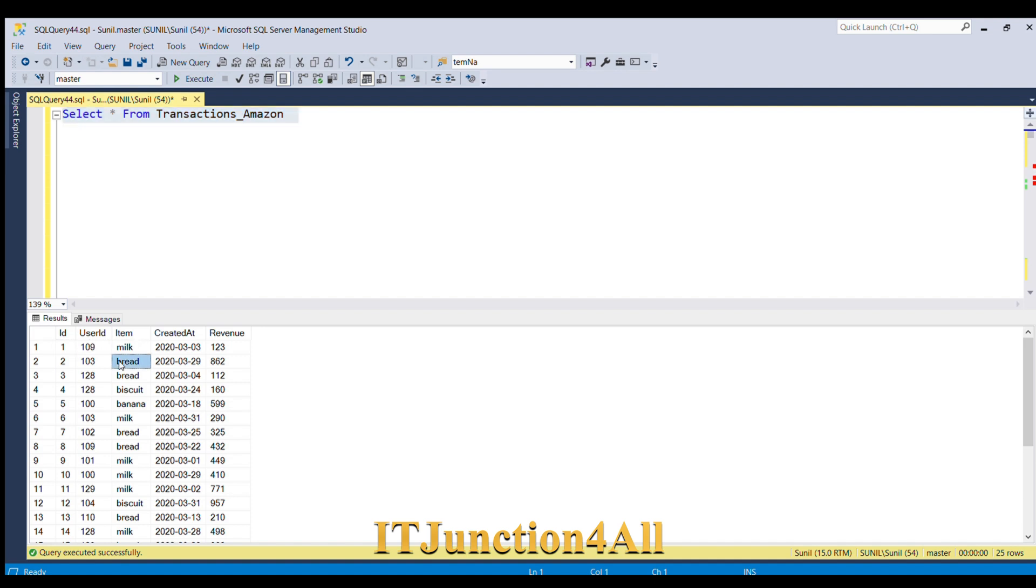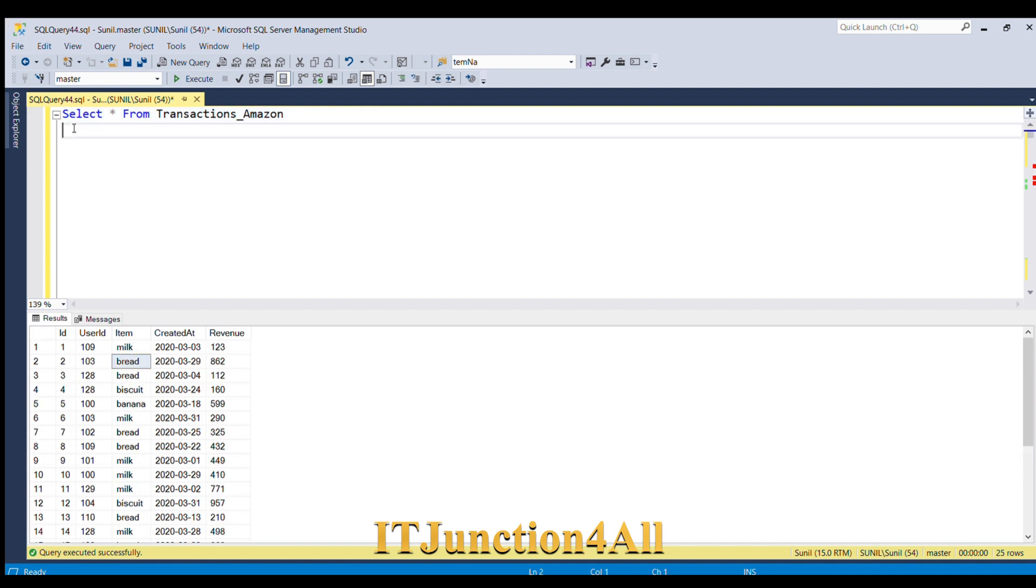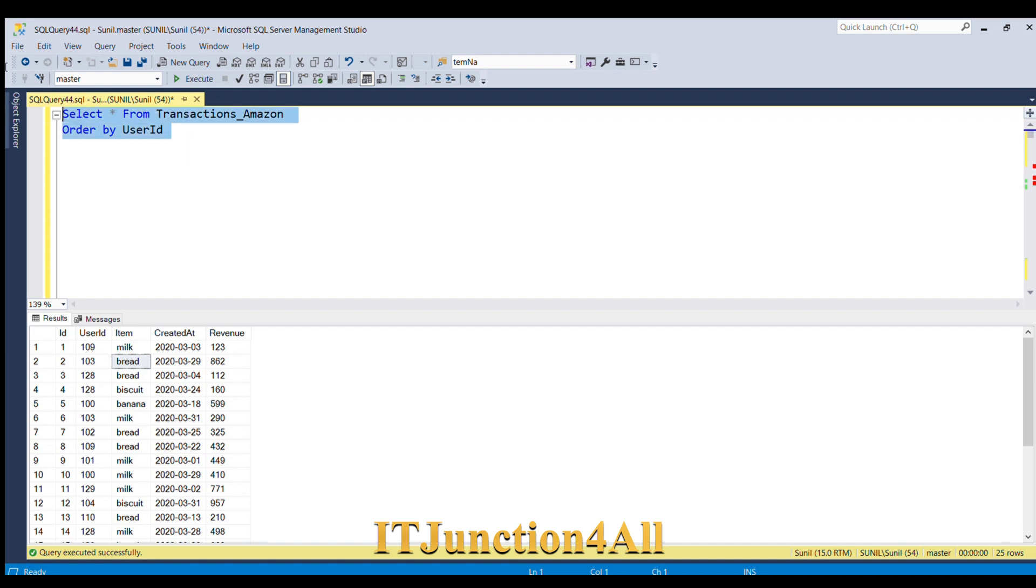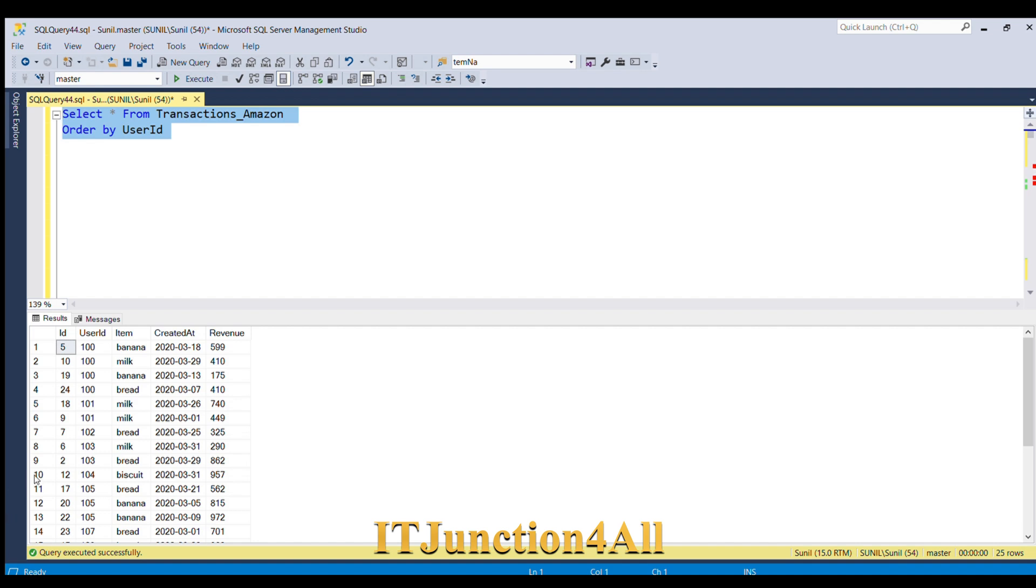In order to visualize this data better, let me do ORDER BY user_ID column. Now let's run this query once again. So this is the sorted data. If you see user ID 100, it has made total four purchases in the March month: 7th March, 13th March, 18th March, and 29th March.